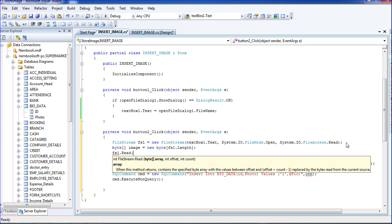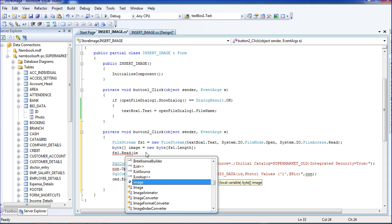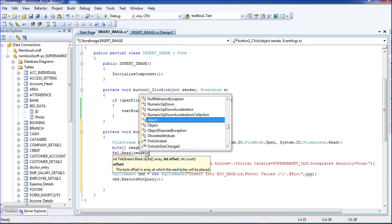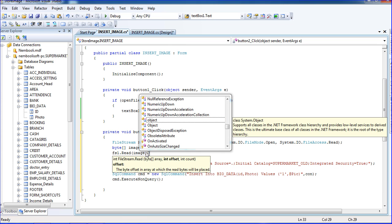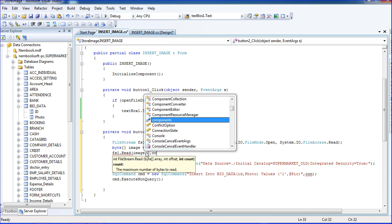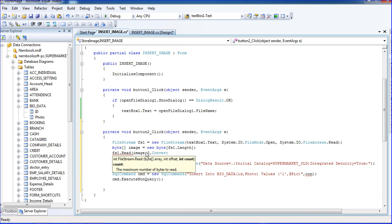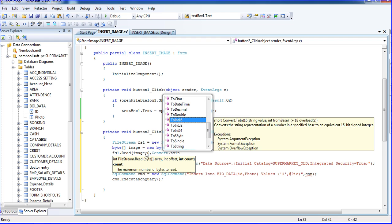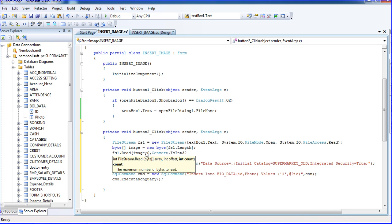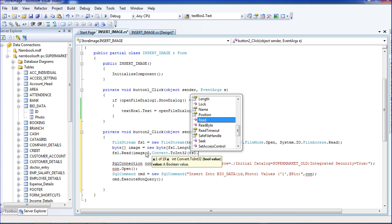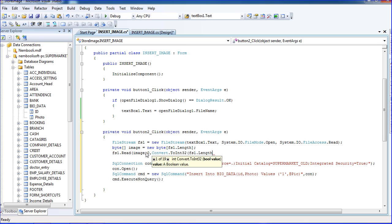Okay, after that I need to read the file, so fs1.Read. Here and put byte image as a variable, so this is our variable name. I am using image comma, so offset int offset 0 comma, so int count, so we need to convert to int32.